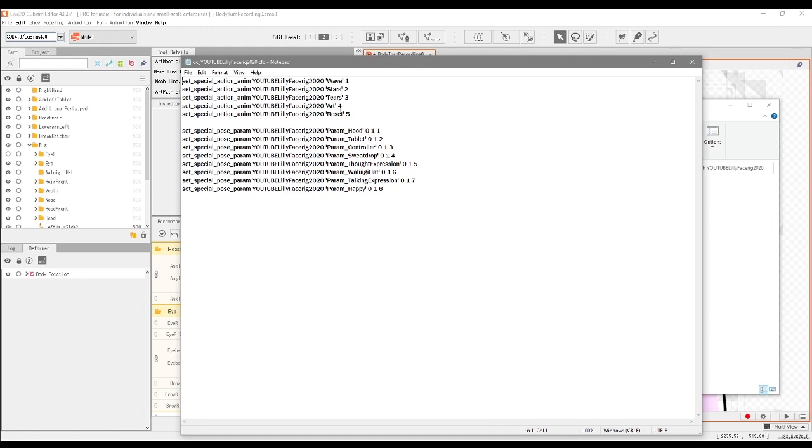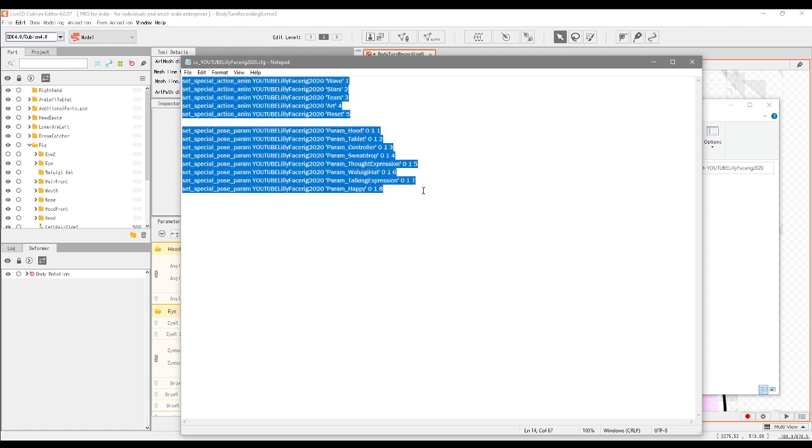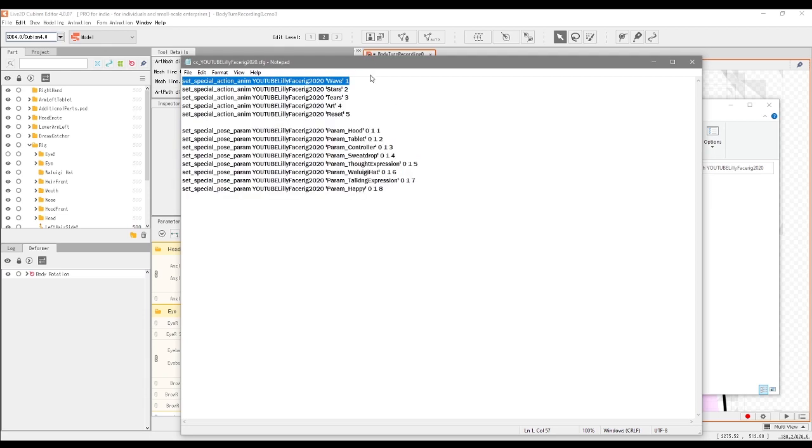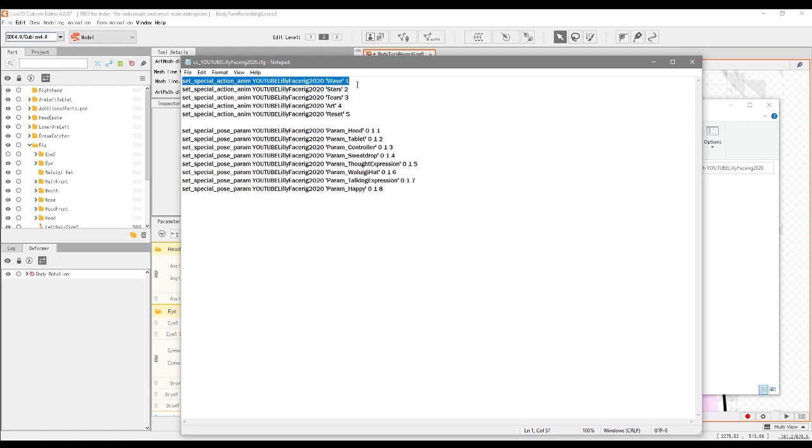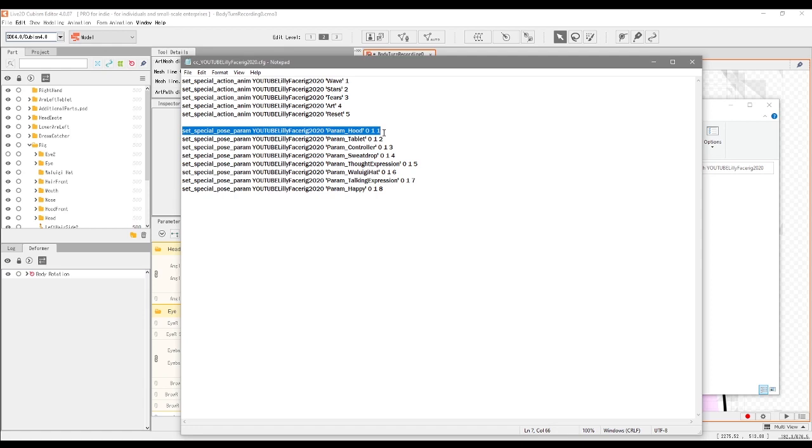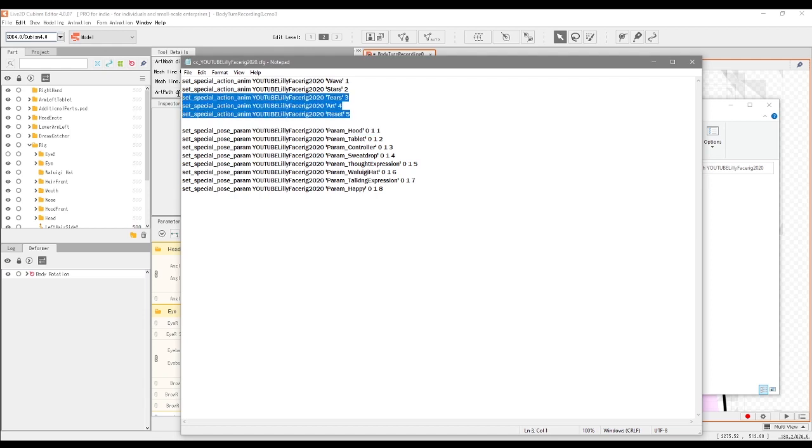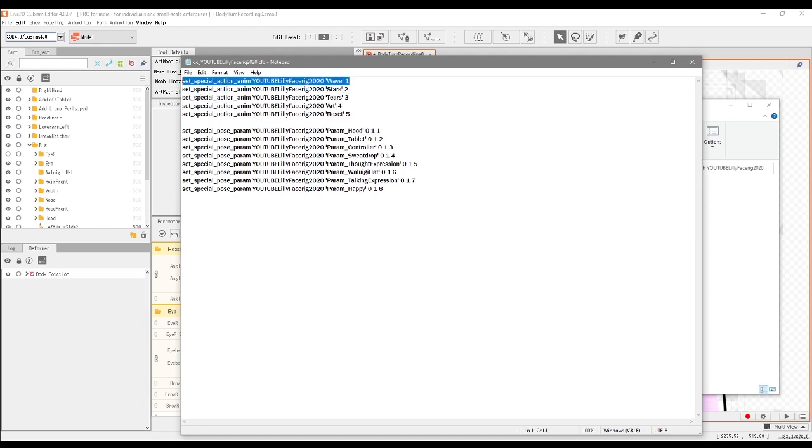So of course when you start out with your notepad file and have turned it into a CFG file, you won't have this coding. You're going to have to type this all out yourself. So feel free to copy what's written here. You only need to copy this one line of text here and this one line of text here as well. Because this one here is for special actions. It says set special action anim. So that's the animations for your VTuber model. And set special pose param is your on and off toggles for your VTuber model. You don't even have to type all of this because it's all pretty much the same line. Just make sure that you copy this one and this one.